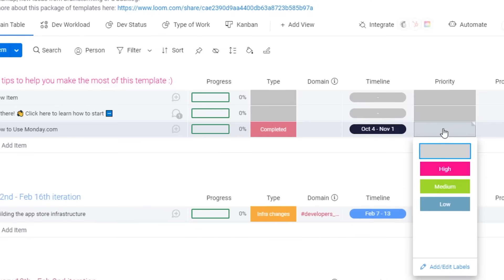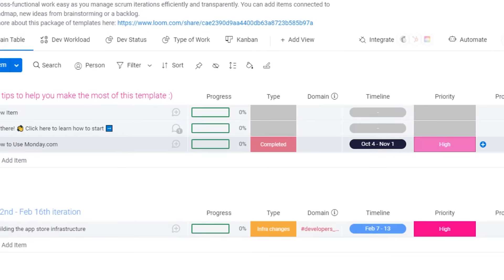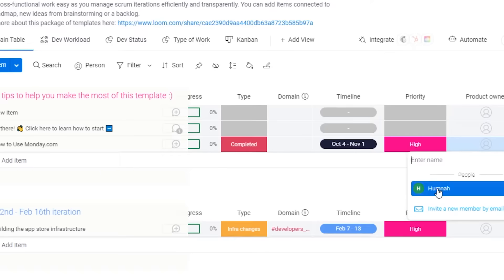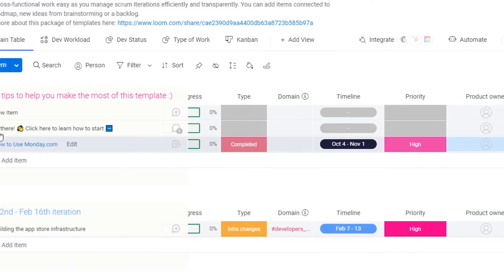When working on different projects, there are different priority levels. I want this project completed as early as possible, so I'll click 'High.' Under 'Product Owner,' I can add an assignee. Right now it's only me, but if I want to invite a member, I can invite them via their email address.